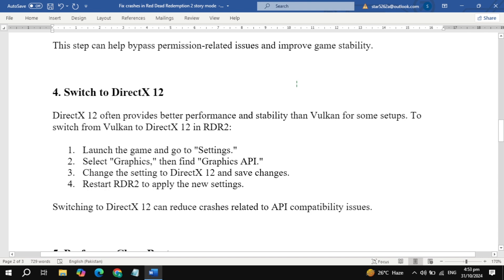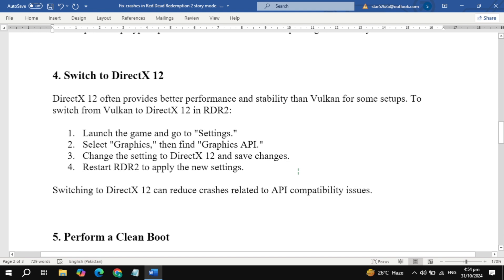In-game, open Settings, go to Graphics, and find Graphics API. Select DirectX 12 and restart the game. Switching APIs can eliminate crashes caused by API conflicts, especially on certain hardware.